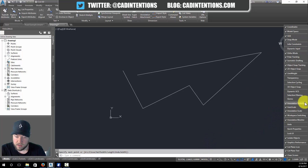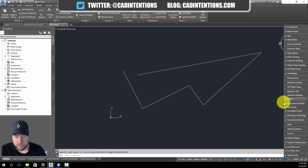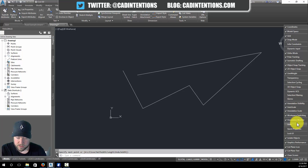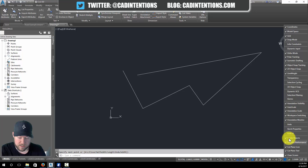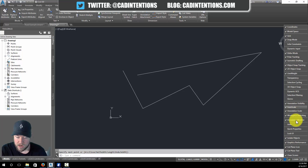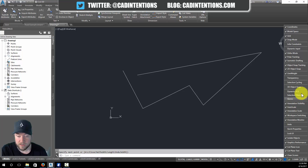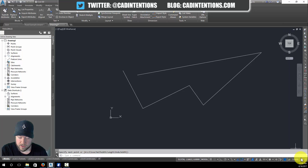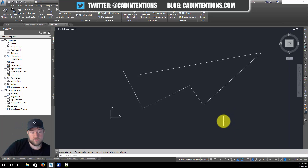You can also toggle all of your geometric options like ortho, polar, ISO drafting, as well as the model space button or tab, your UCS, units, and quick properties. There are lots of different options here and this is how you get to them — you can simply turn them on and off.